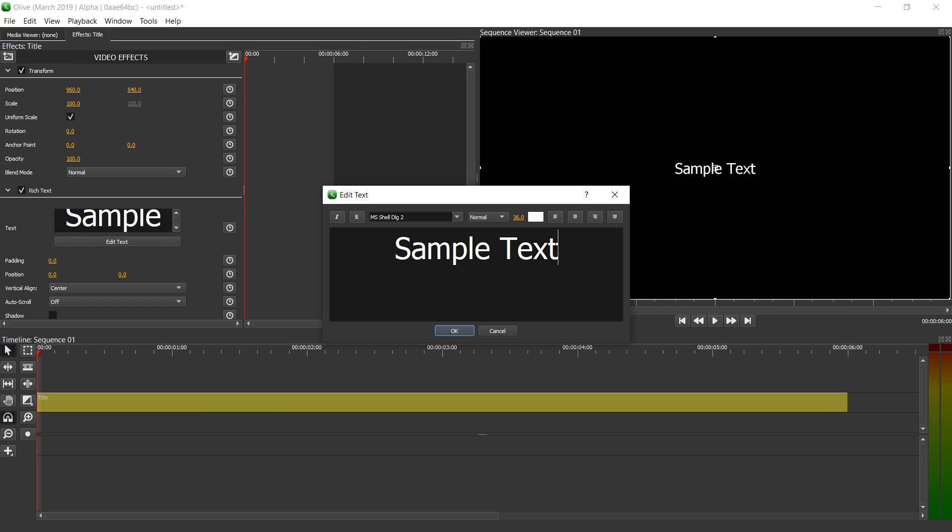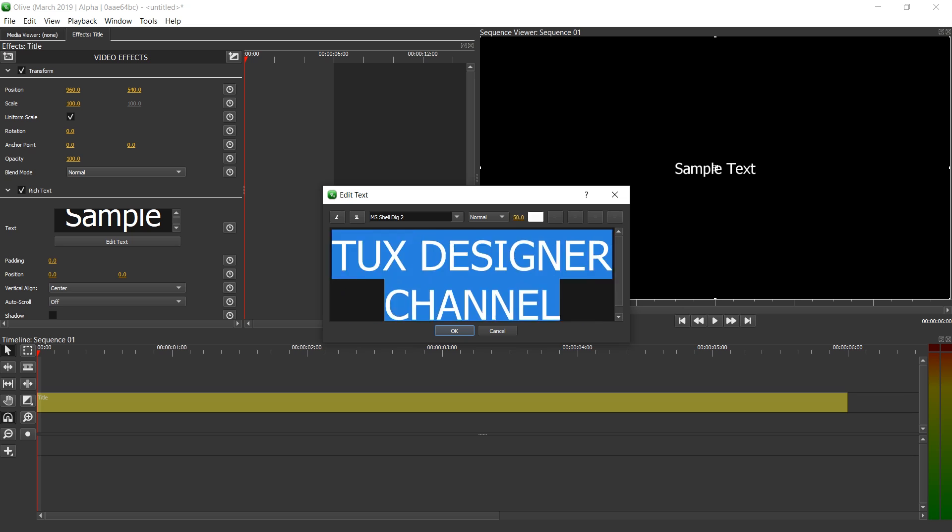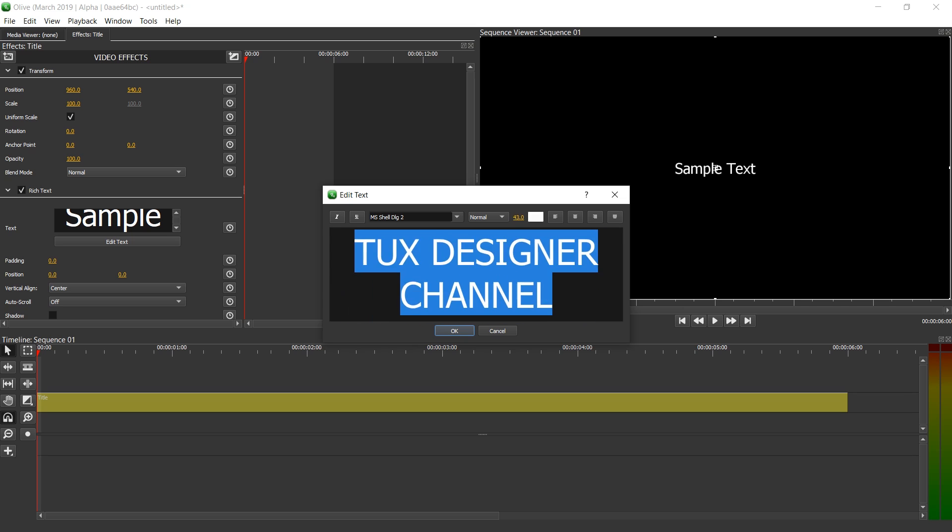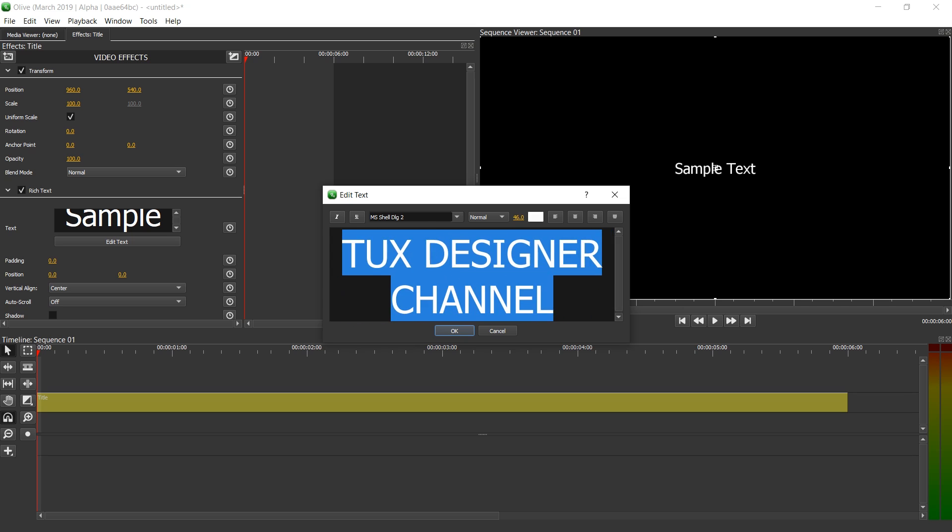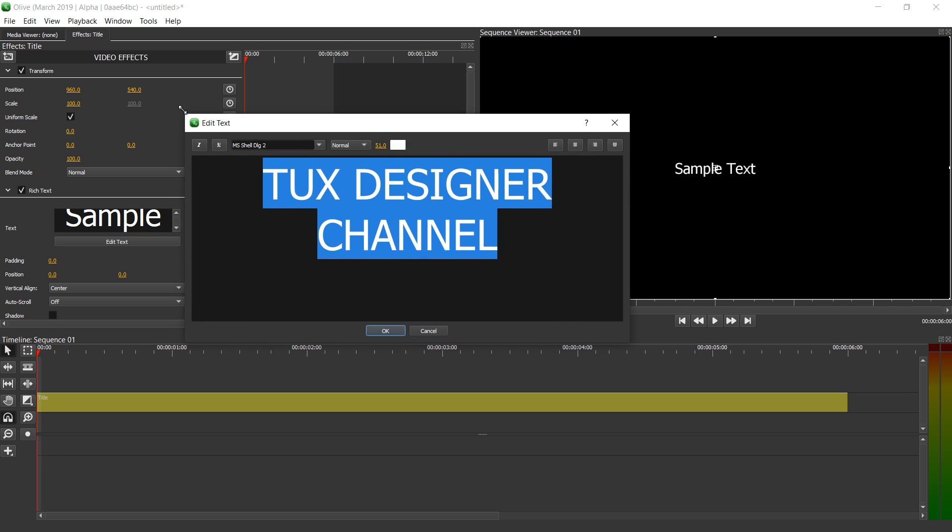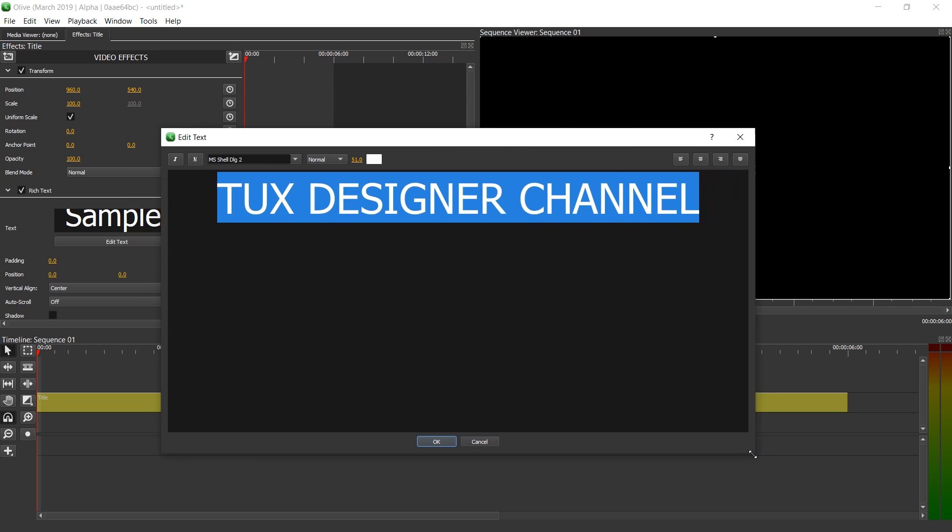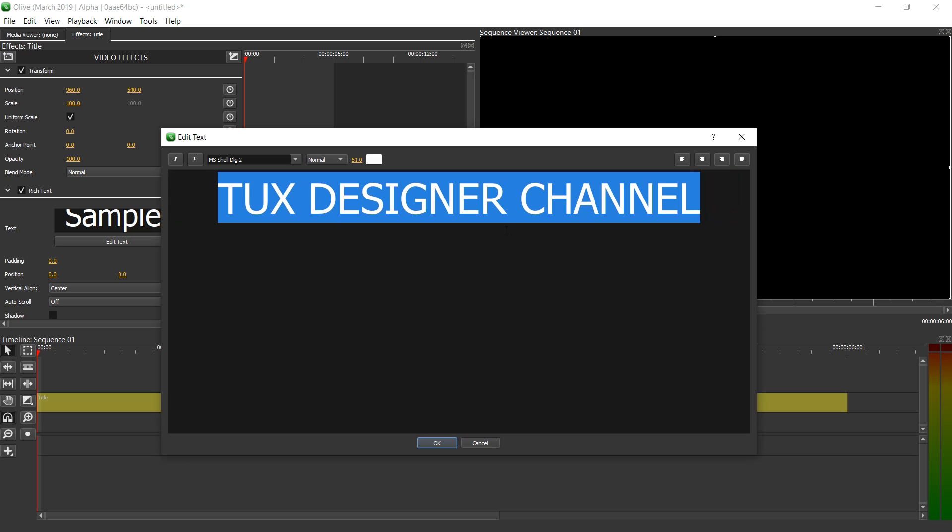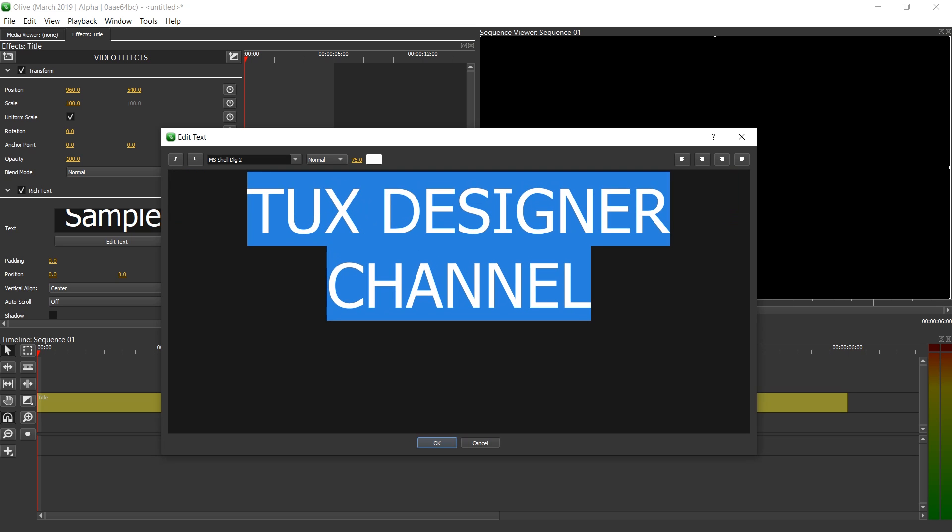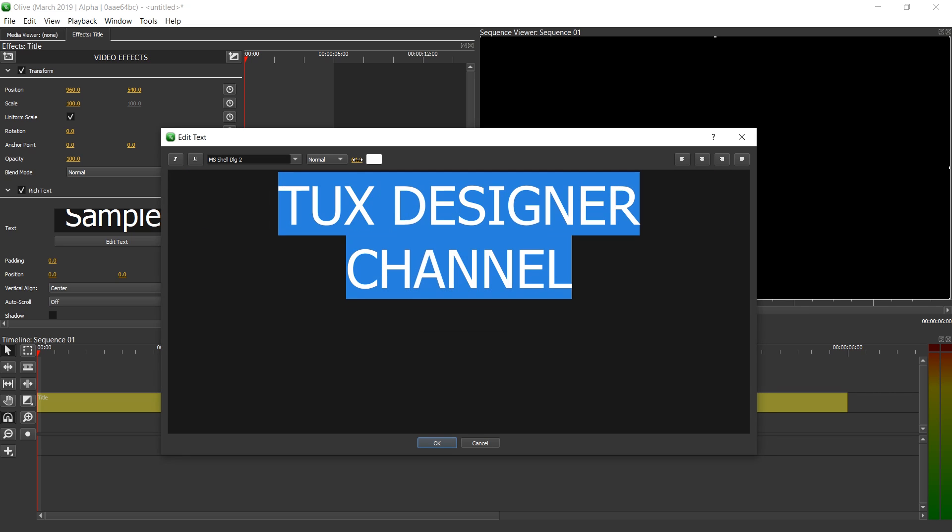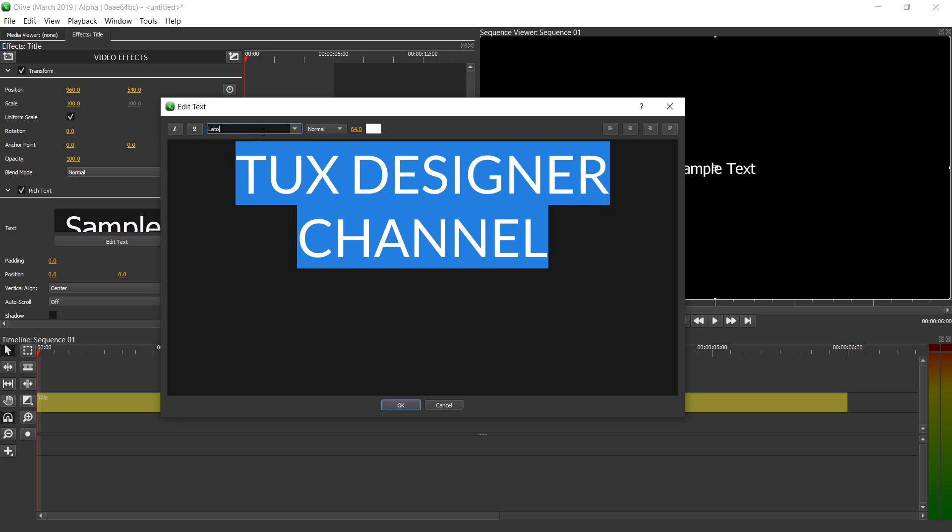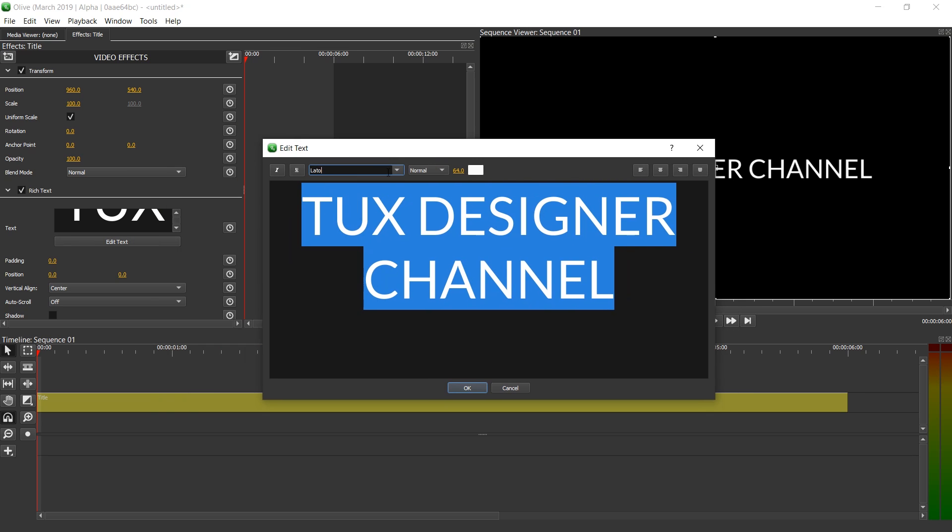To change the text, let's click on the title clip and click Edit Text. Here we're going to write Tux Designer Channel. With Ctrl A we can select everything. And with this number which we can drag, we can change the size. Currently, unfortunately, we don't see in the sequence immediately what it looks like. But if you make the window bigger, you can see what it will look like at, in this case, 1080p resolution. So let's try 64. I'm going to also change the font by clicking this area. I'm just going to type in L, press Enter. I'm going to pick LATO. It's a great free font.